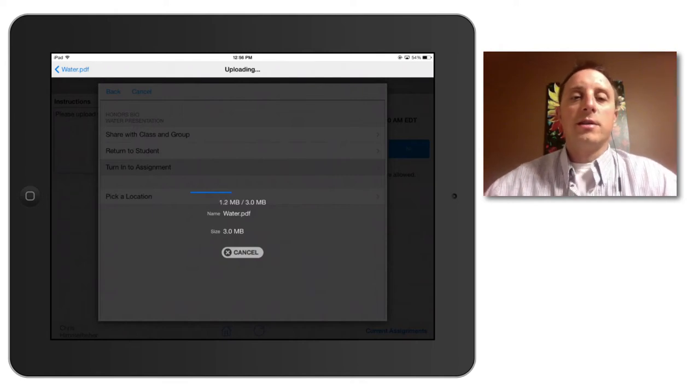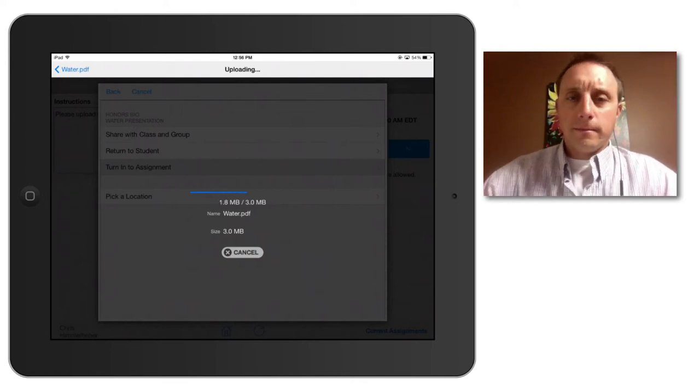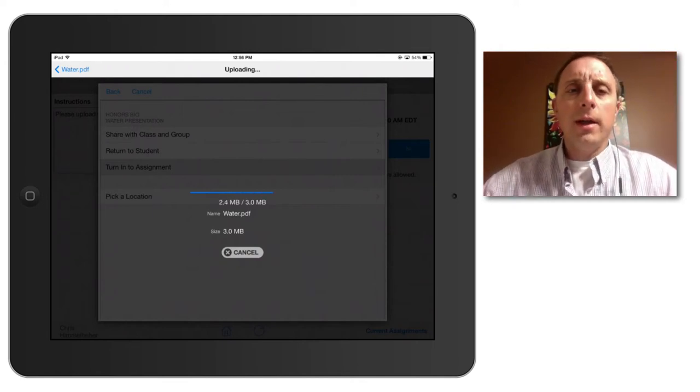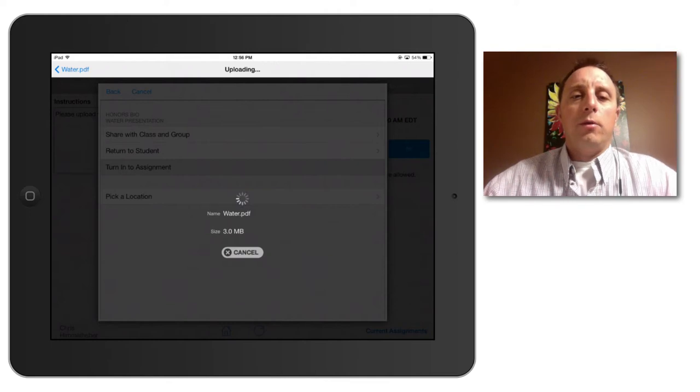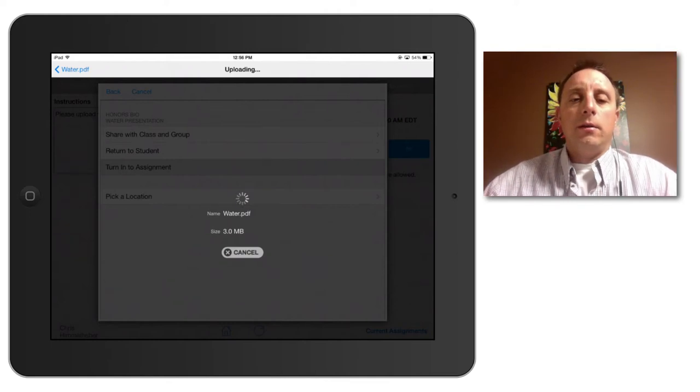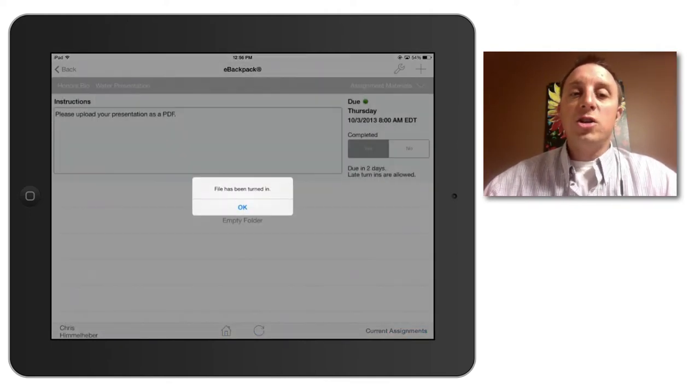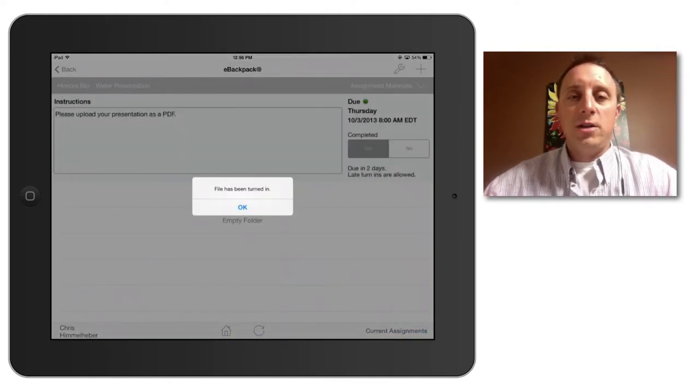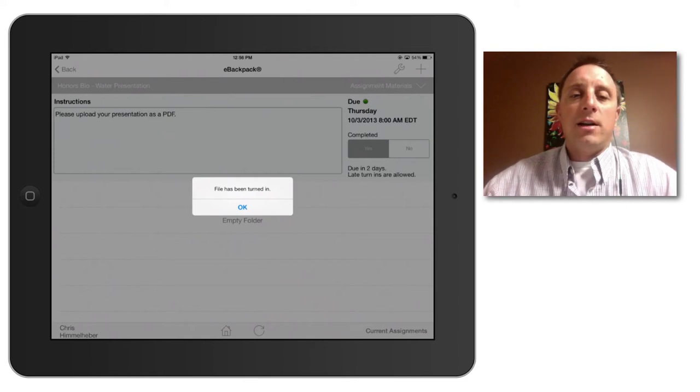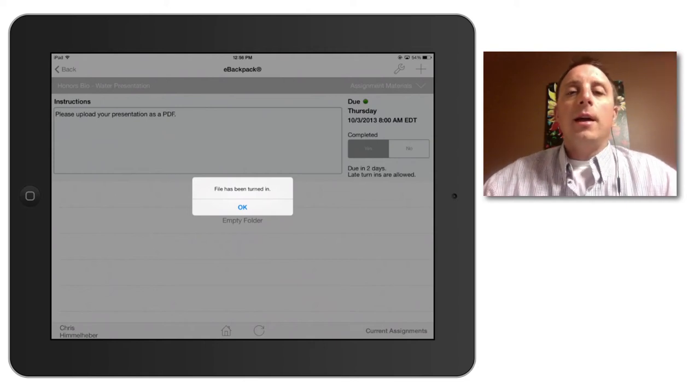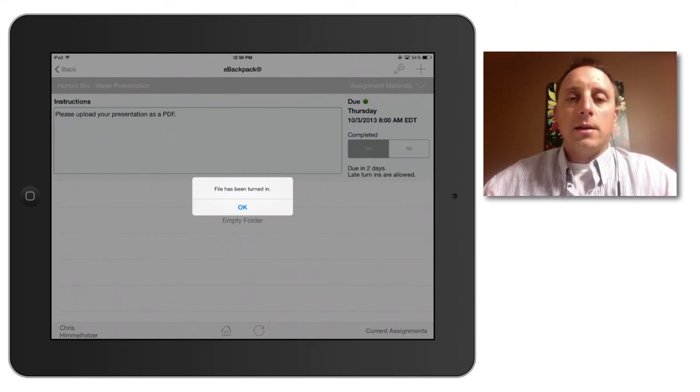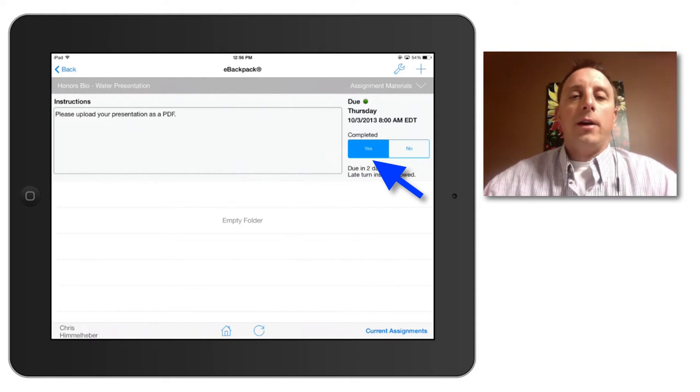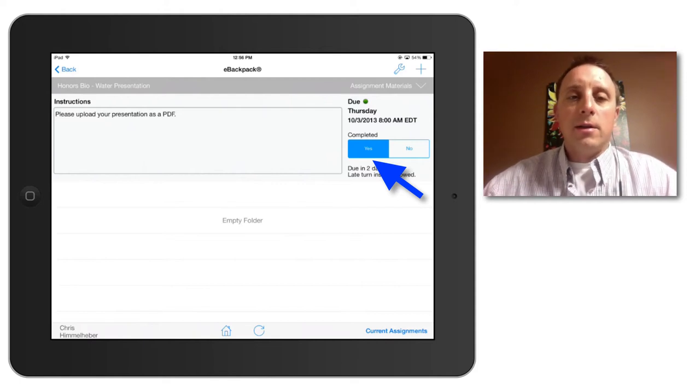So I will select that. The document will upload and I will get a confirmation message saying that my file has been uploaded. And now you see that the yes button has been completed. And if I go back to my current assignments, the water presentation is no longer there.